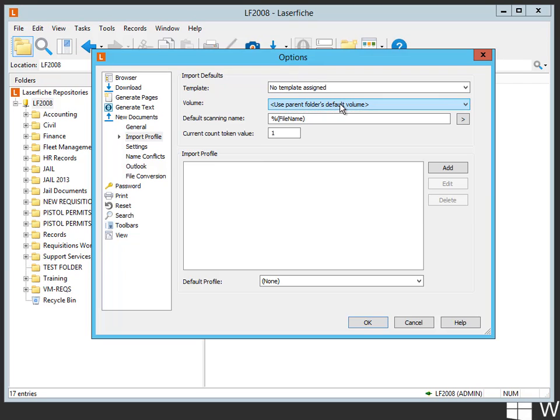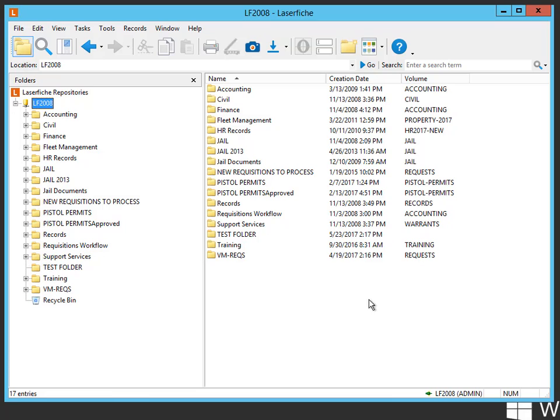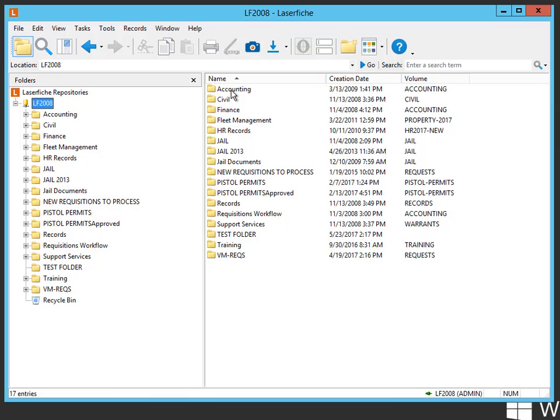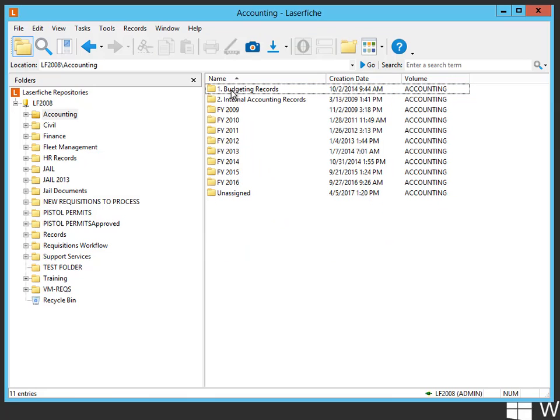When we do that, what happens is that since these folders have a volume declared, when we drop a document into it, it's going to take on the volume that's associated with the parent folder.